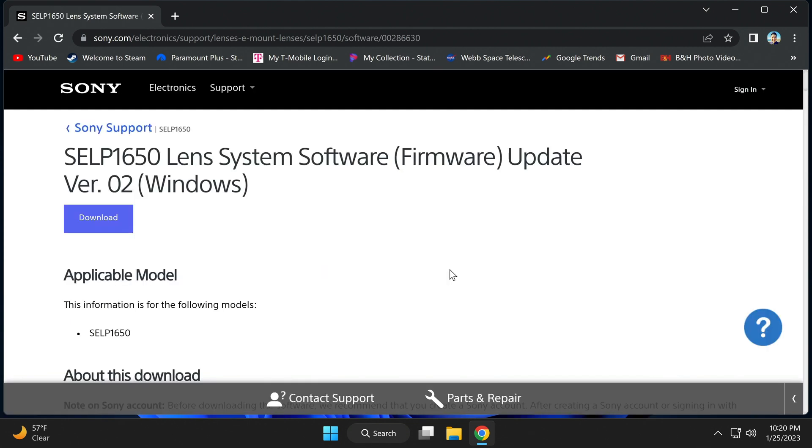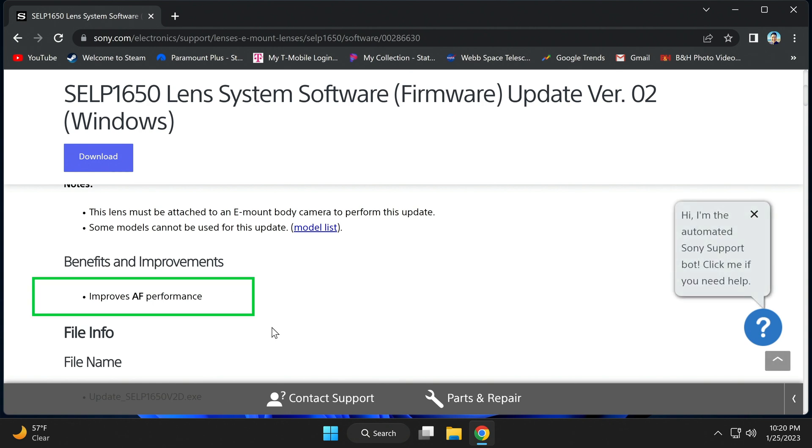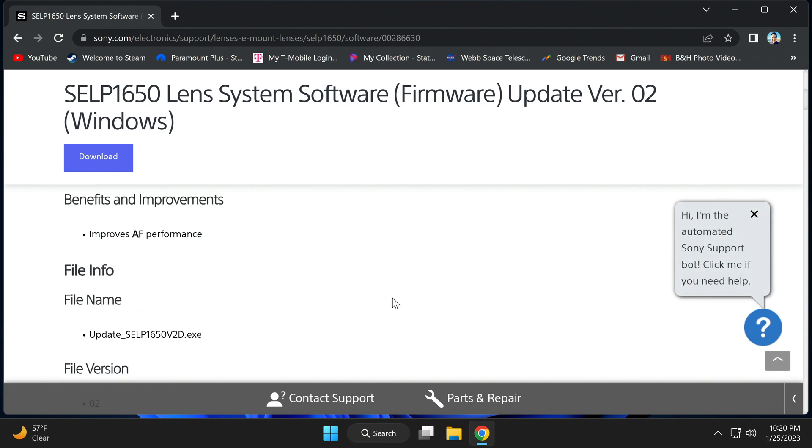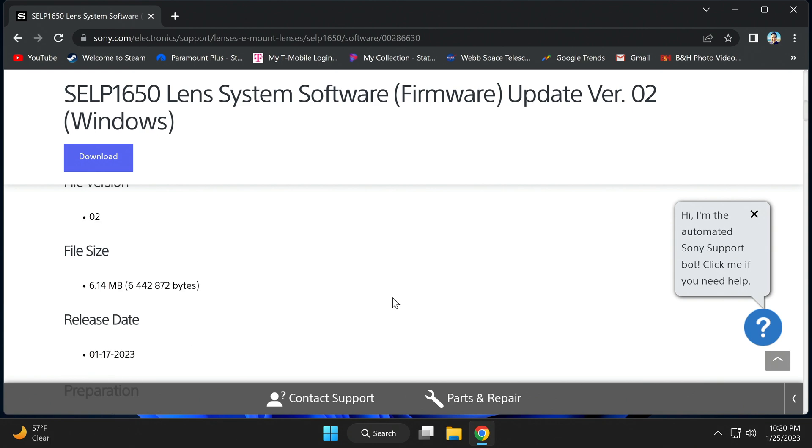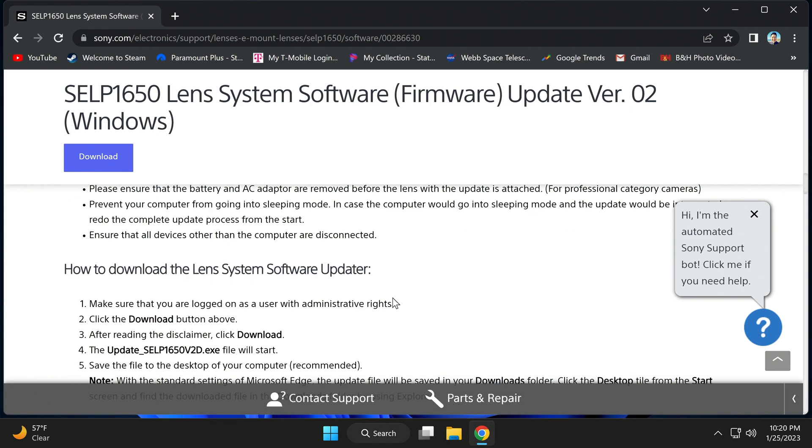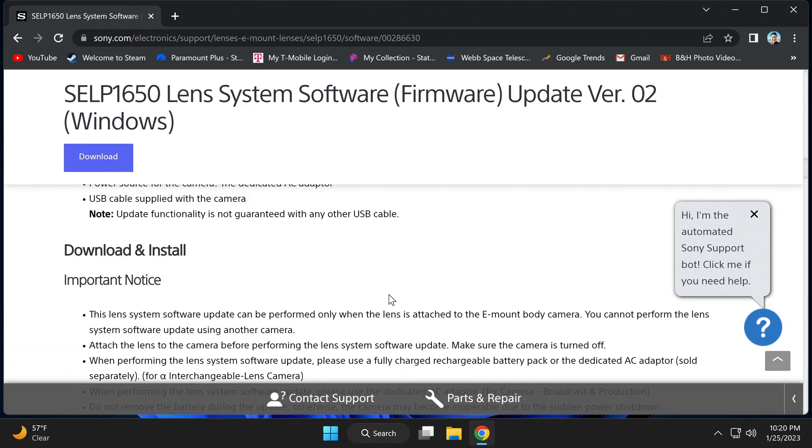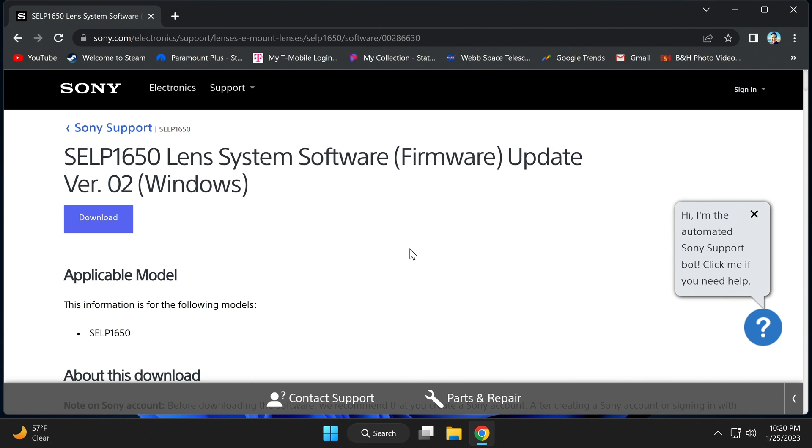This update should be for improving autofocus performance. Now you can scroll through to read the details or you can use this video as a guide. Up on top, go ahead and download.